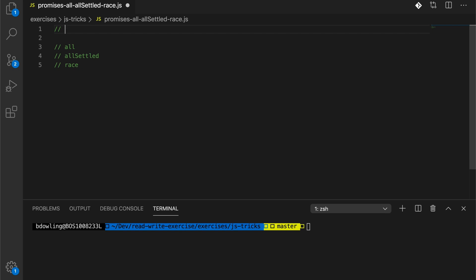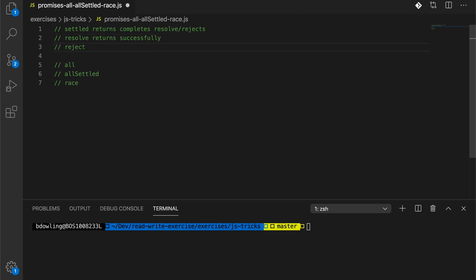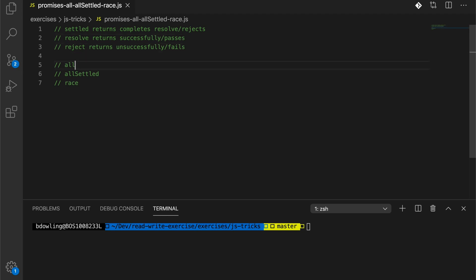Before we dive in, let's define a couple of key terms. Settled means either when something resolves or rejects — when a function returns or completes. Resolve is when a promise returns successfully or completes successfully. Reject is when a promise returns unsuccessfully or fails. Now let's jump into the actual methods themselves.